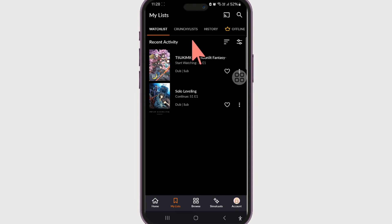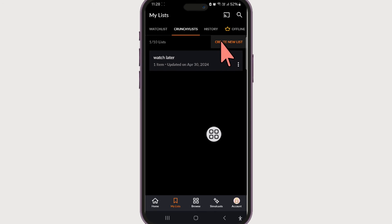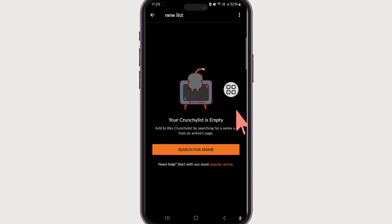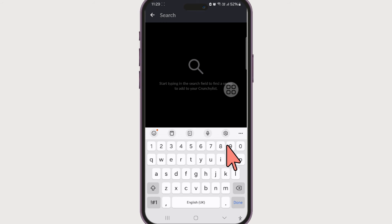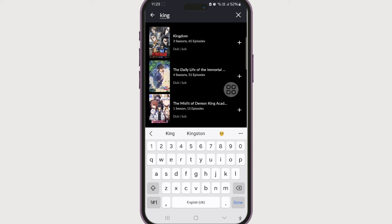Now if we go to 'My List' at the bottom section, we can see our watch list has two animes. So in order to add animes to the crunchyroll list, let's create a list first — 'New List', then 'Create List'. Now to add anime to the crunchyroll list, let's click on 'Search for Anime'.